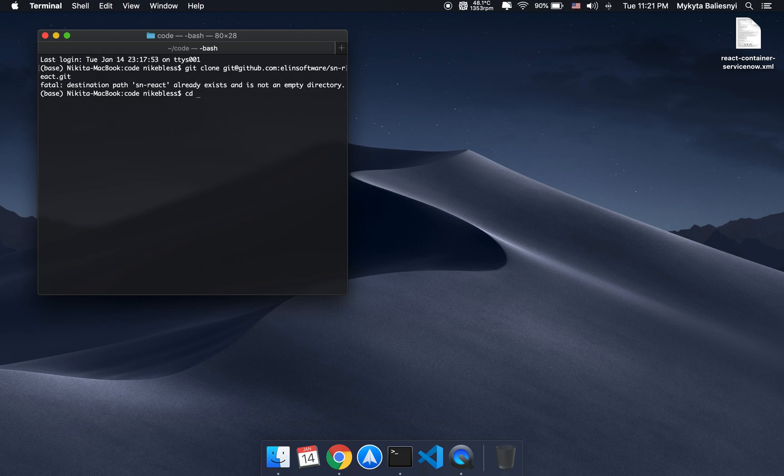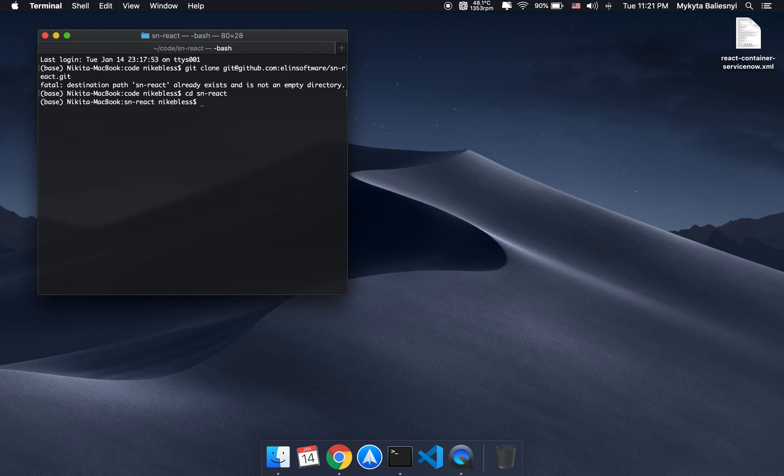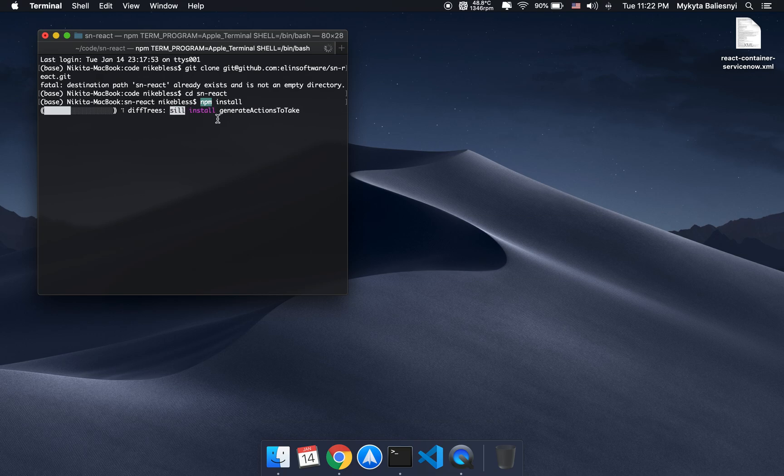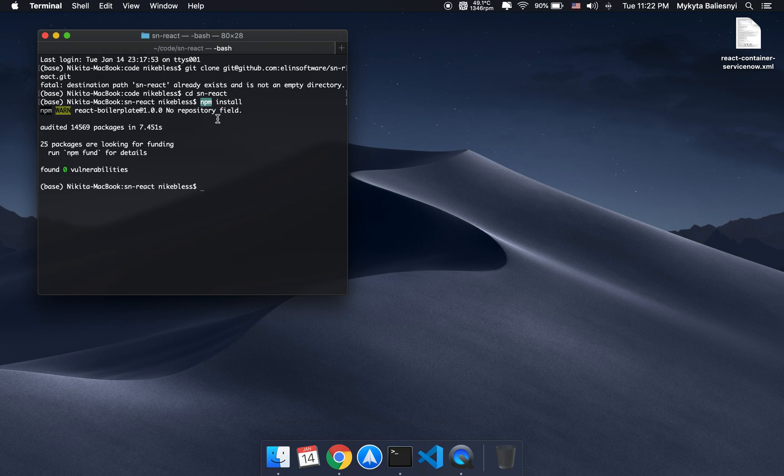So I'll just cd into the folder and install all the node dependencies. You'll have to make sure that npm and node.js are installed in your computer. I already have everything installed, so it will just check that everything is up to date.